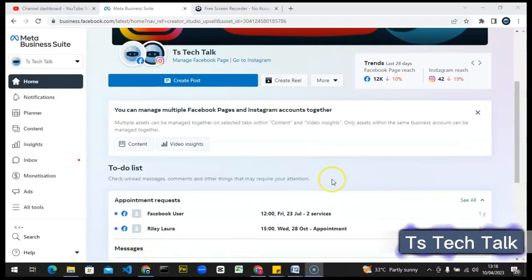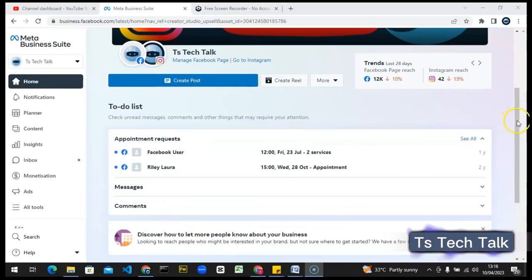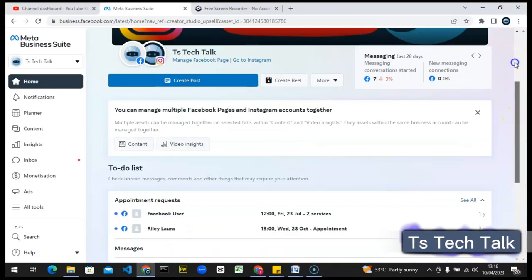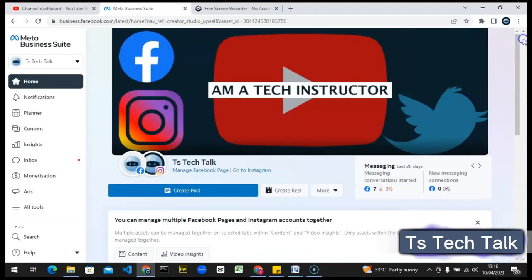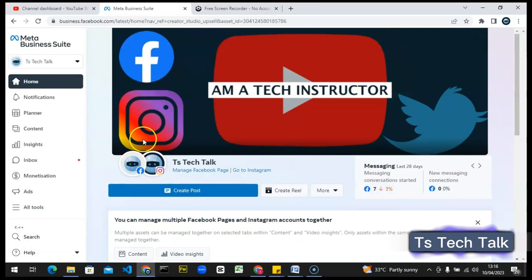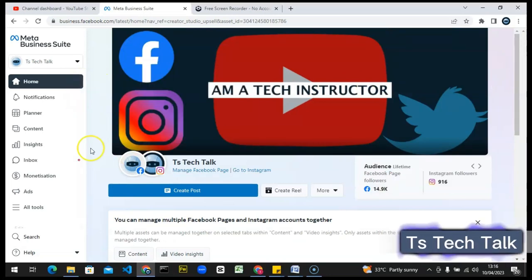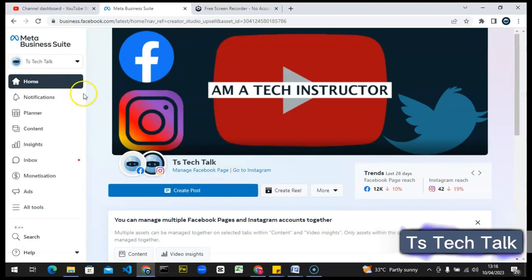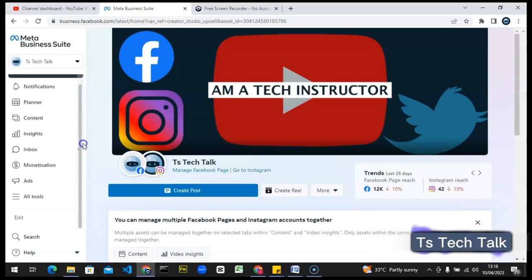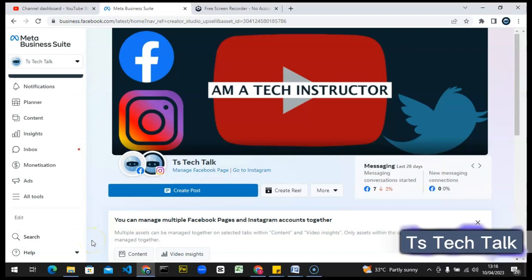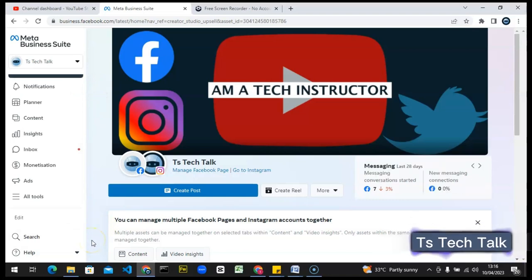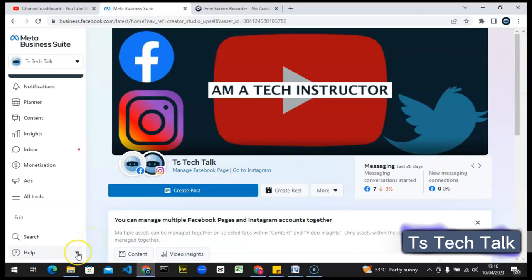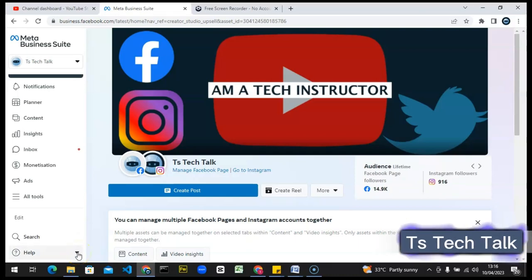Alright guys, we are on PC right now. You can notice this is my TS Tech Talk channel. This is actually where you're going to manage your Facebook accounts or your Facebook Business Page. If for some reason you want to switch back to the Facebook Creator Studio, this is actually how to do it.